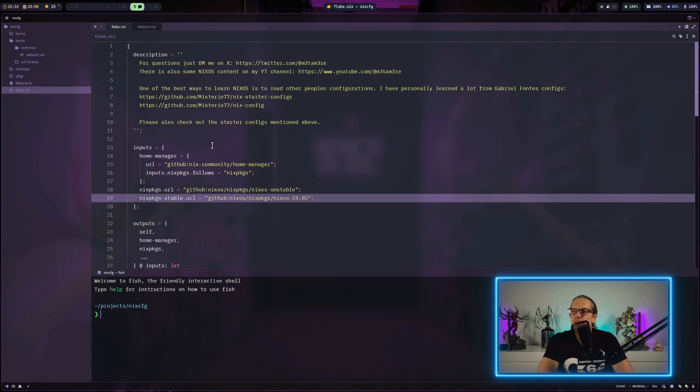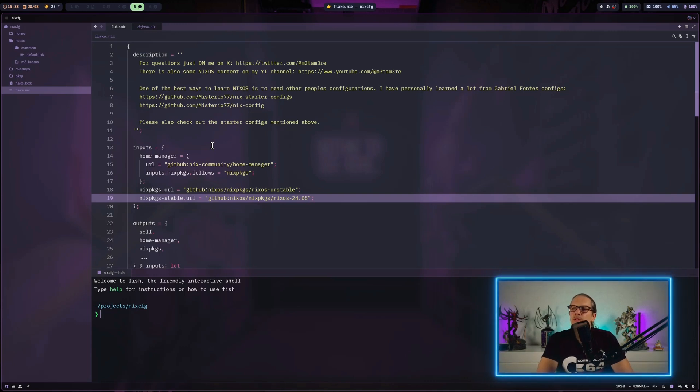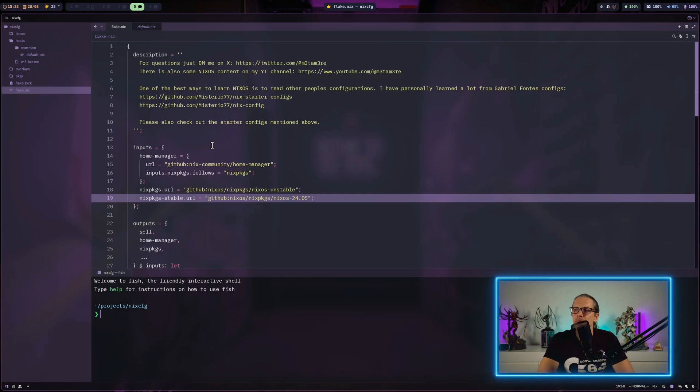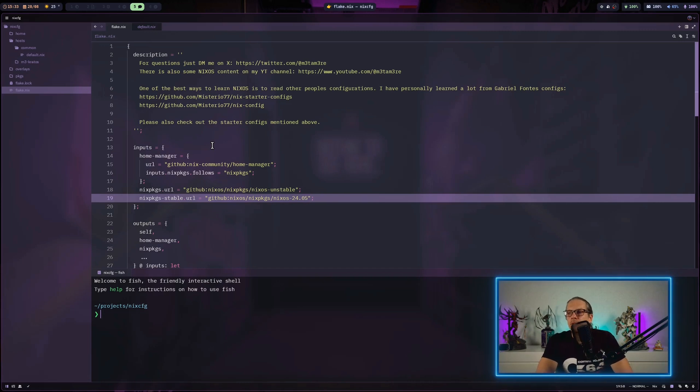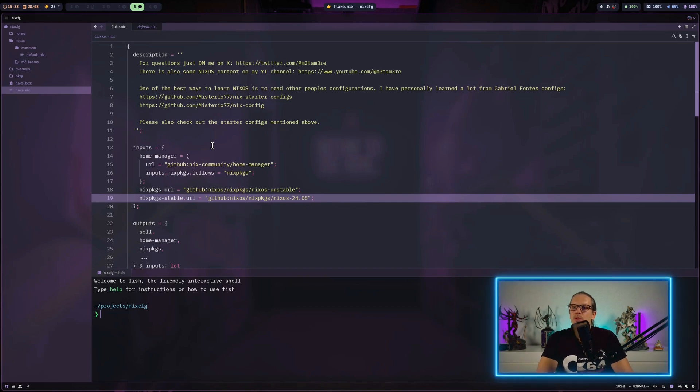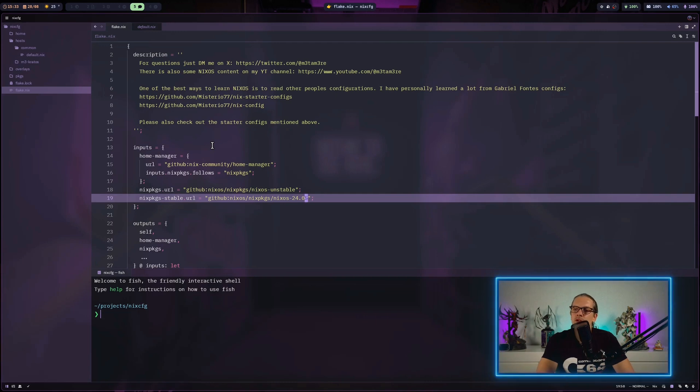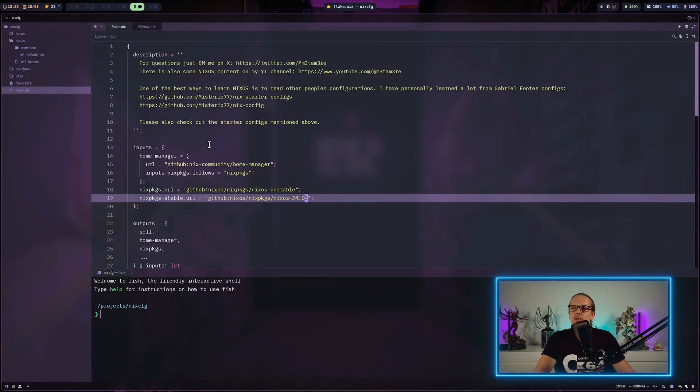In the last video, I built the base structure for my host and successfully deployed the configuration to a virtual machine over SSH. Now I want to start by making a Git repository, and I will divide the videos into different branches so it's easier to follow the code changes.